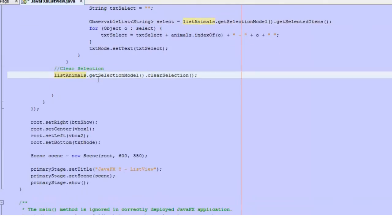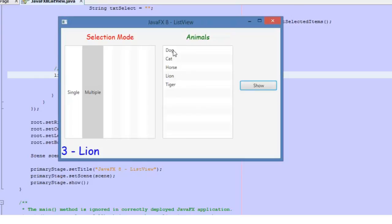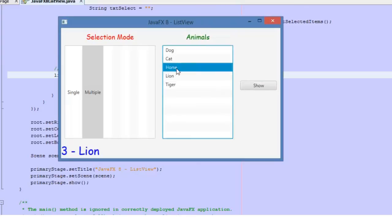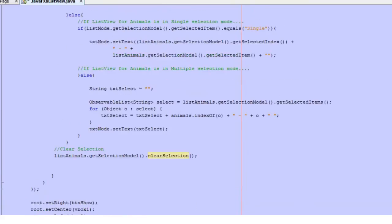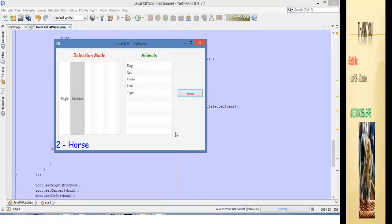Finally, we are clearing the selection. We also have the possibility to do that with the ListView's getSelectionModel by calling clearSelection. So every time we click this button, the selection will be cleared and there will be no selected items.